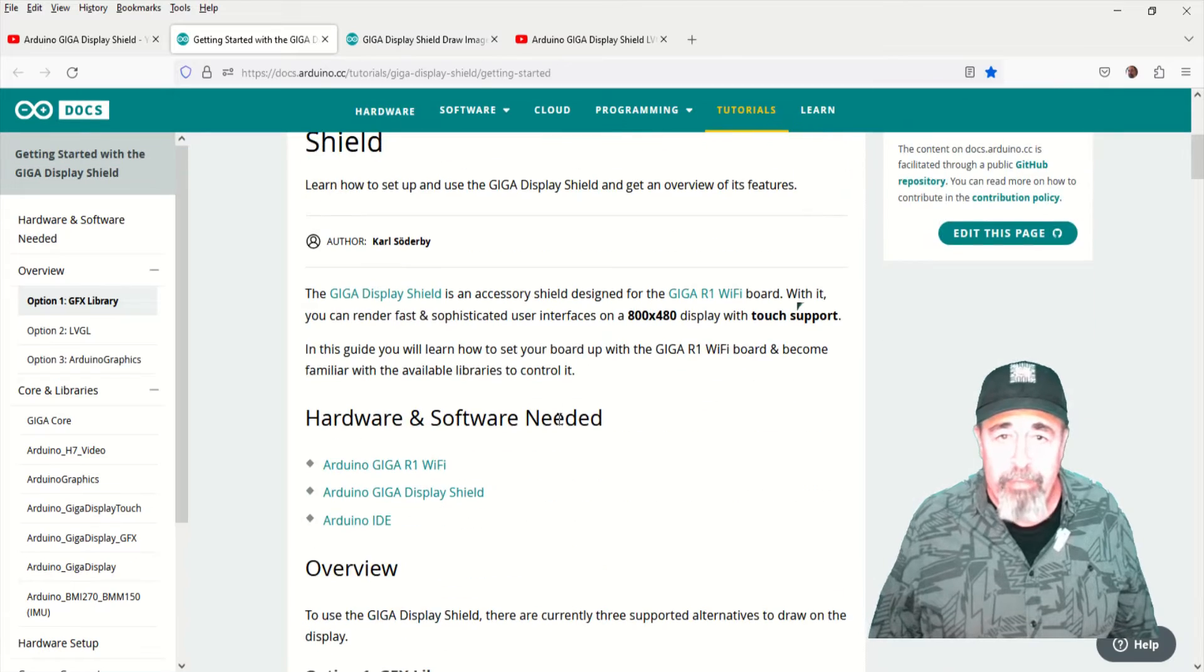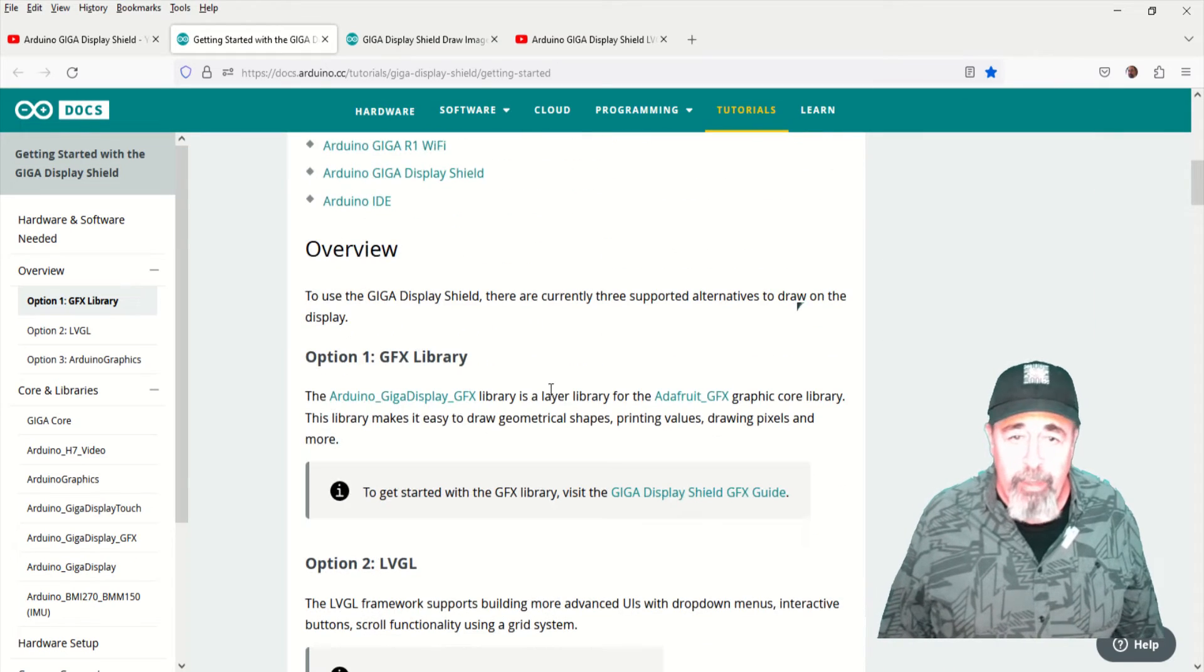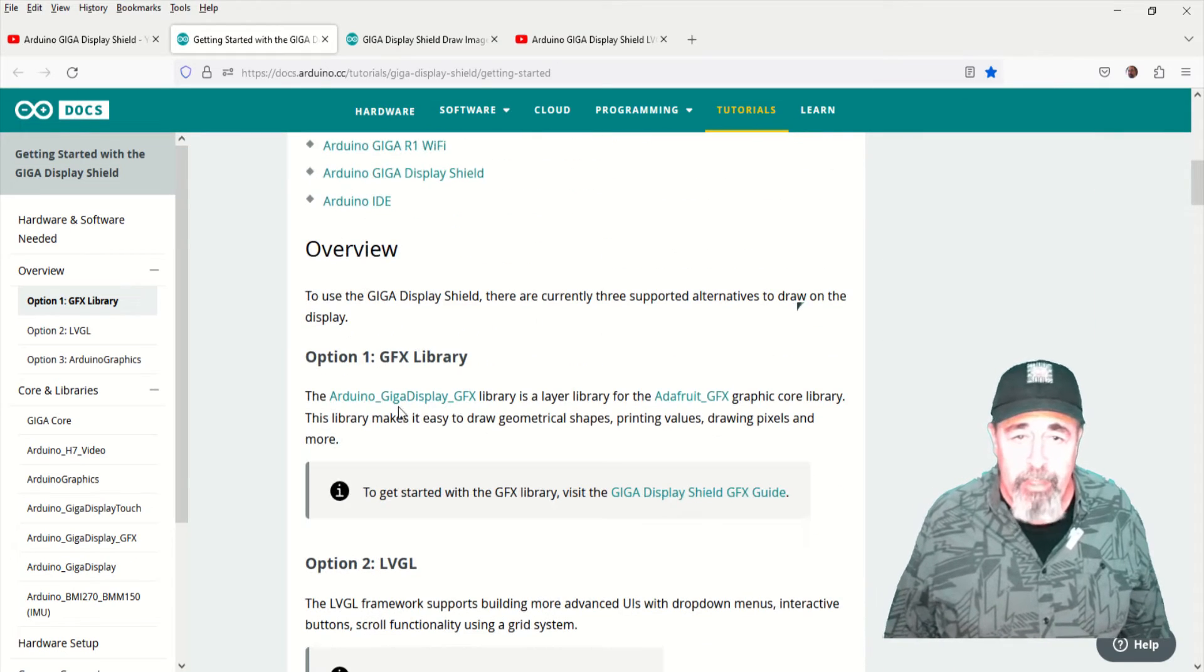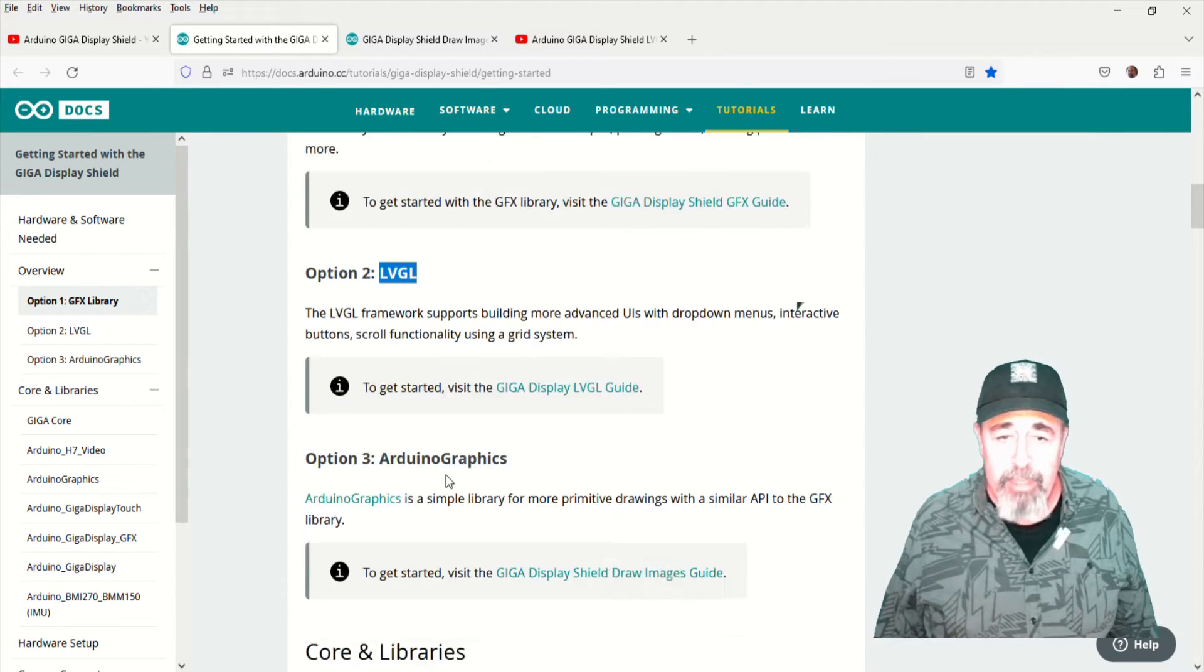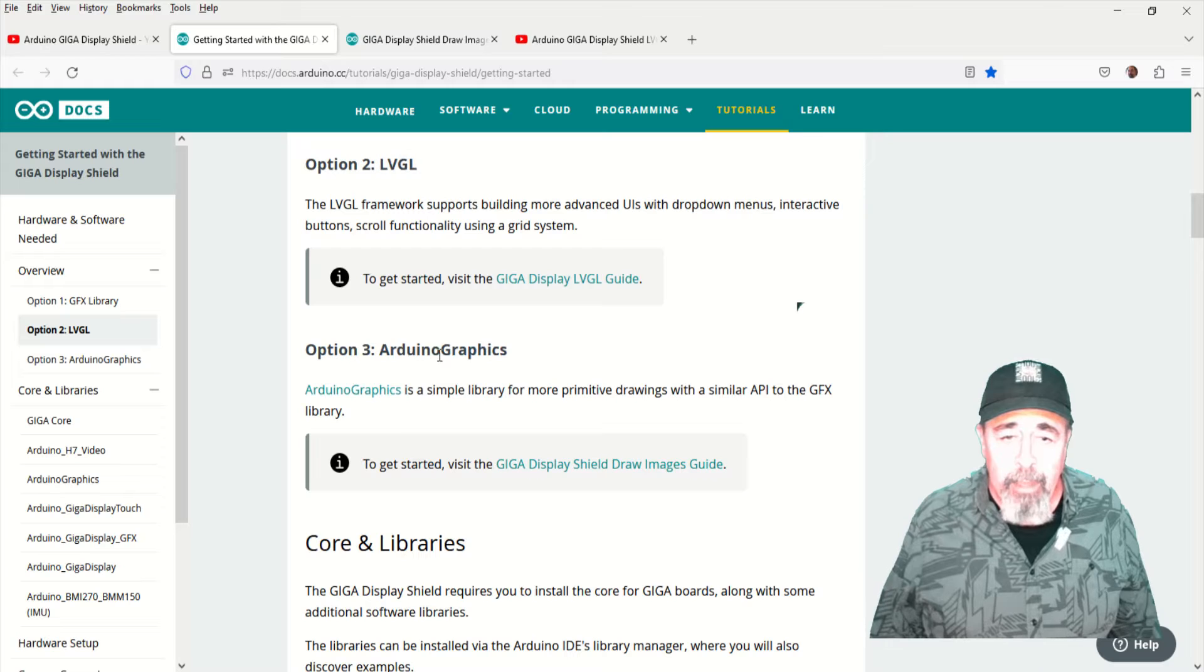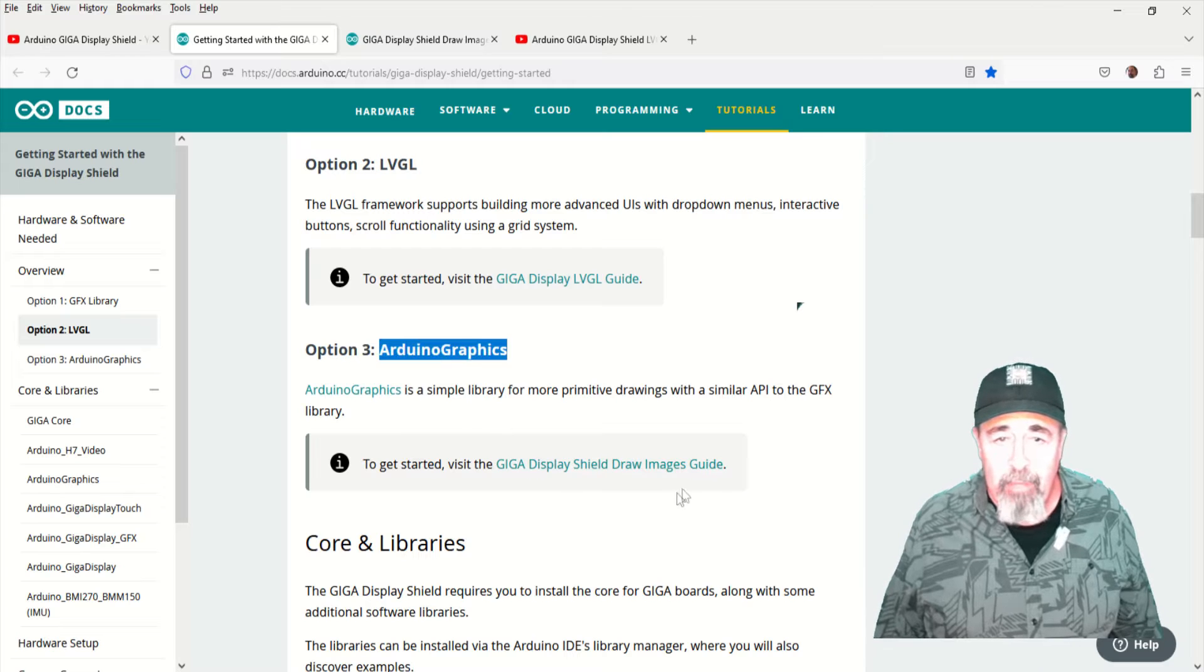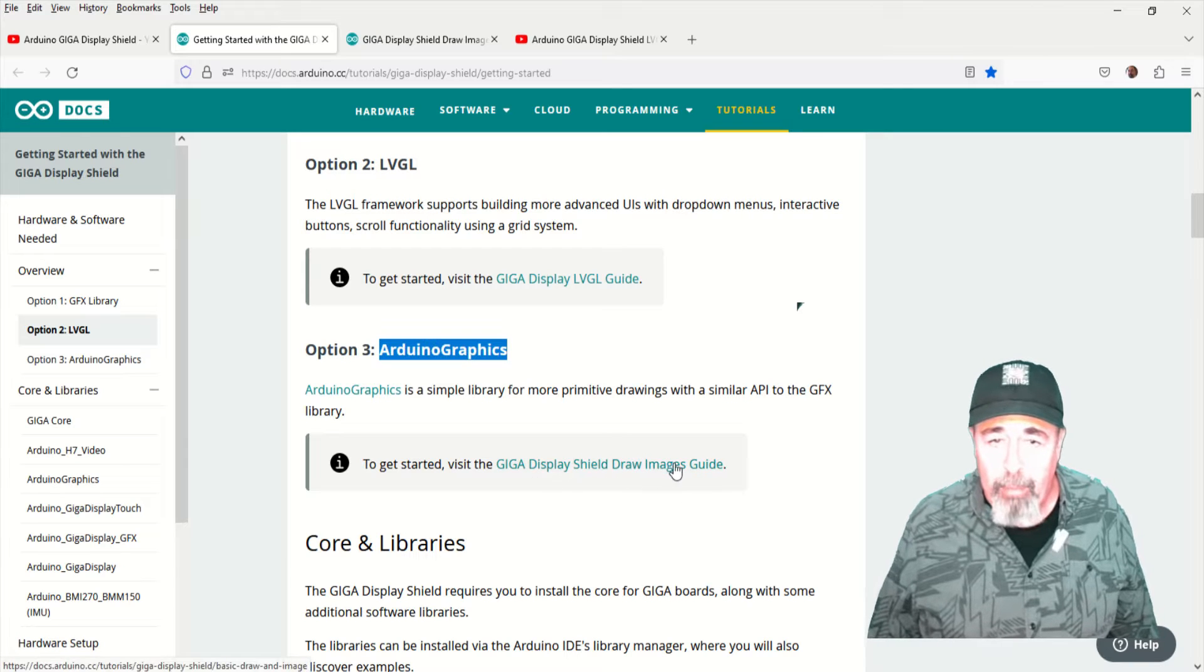We're following this getting started with the Giga Display Shield guide. Graphics, LVGL. Up next is Arduino graphics library.